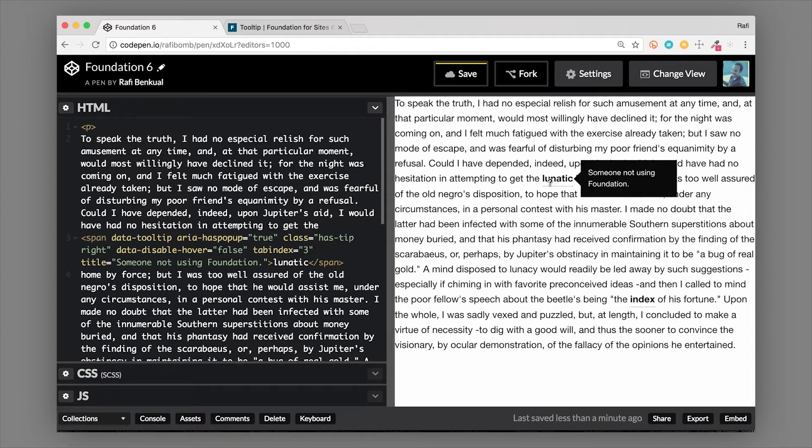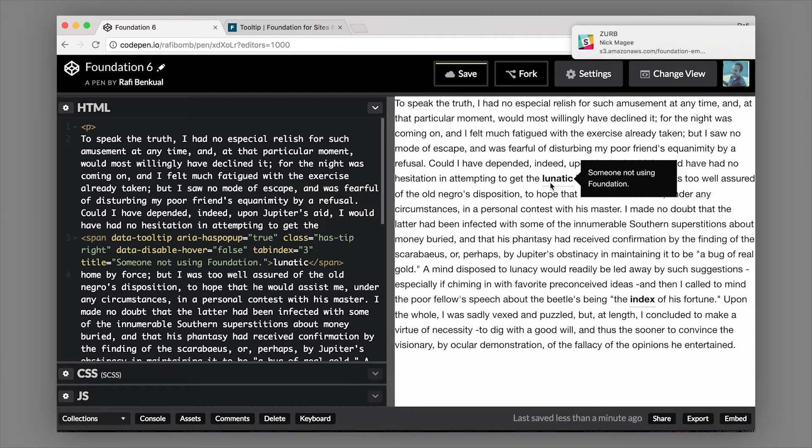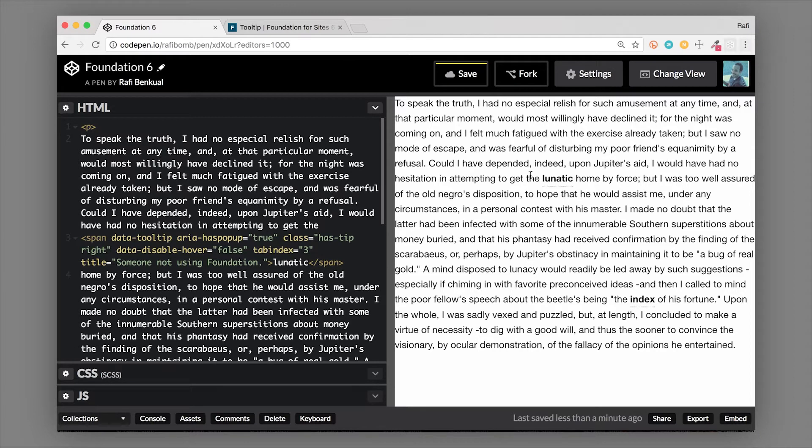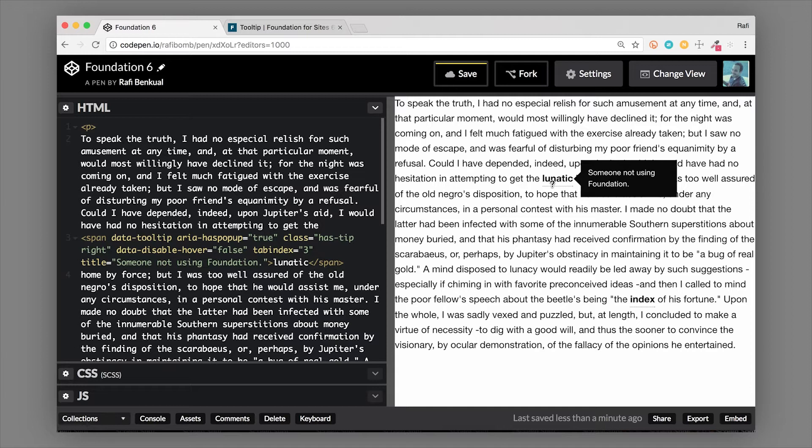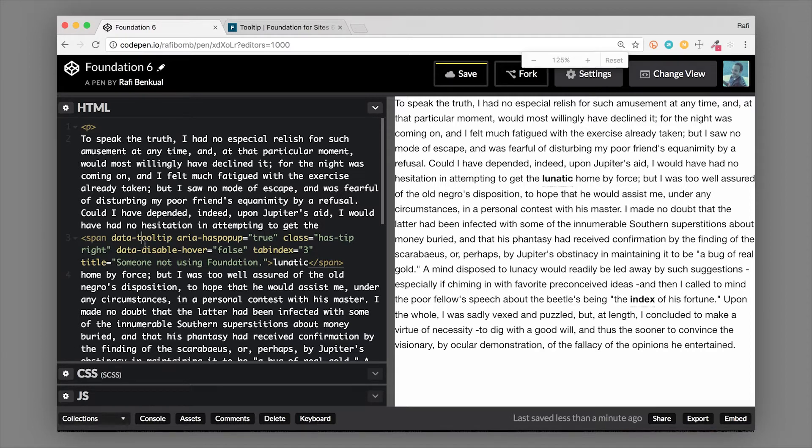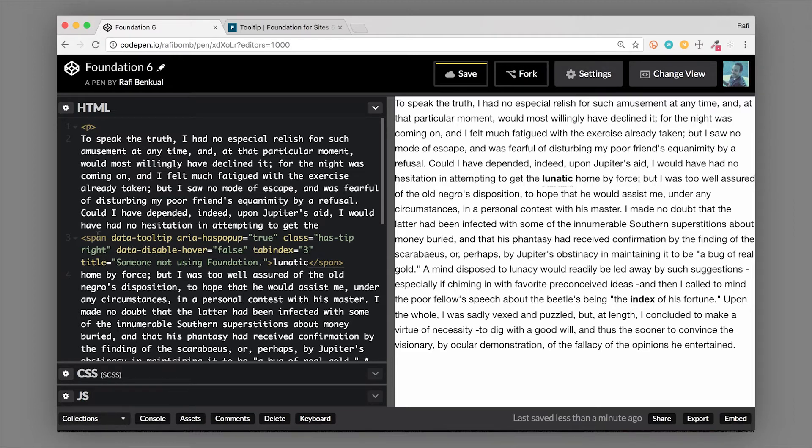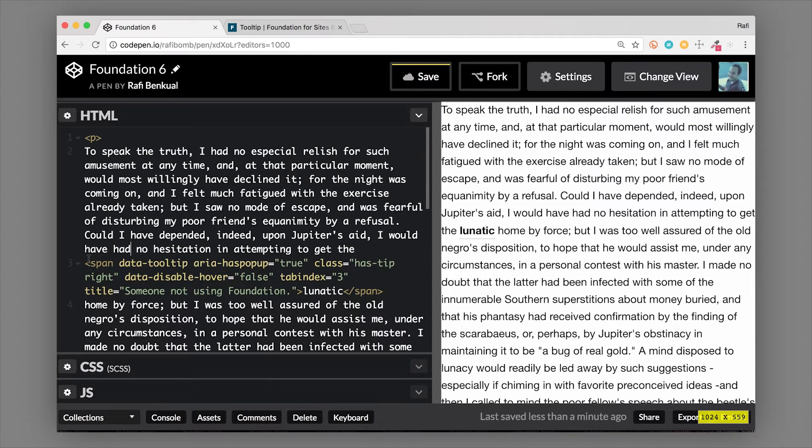I want to show you how to set those up. We'll take a look at our example here, it's some tooltips in a bunch of text. If we hover over this one here, the word lunatic, it's someone who's not using Foundation obviously, so you can see this tooltip opens to the right.